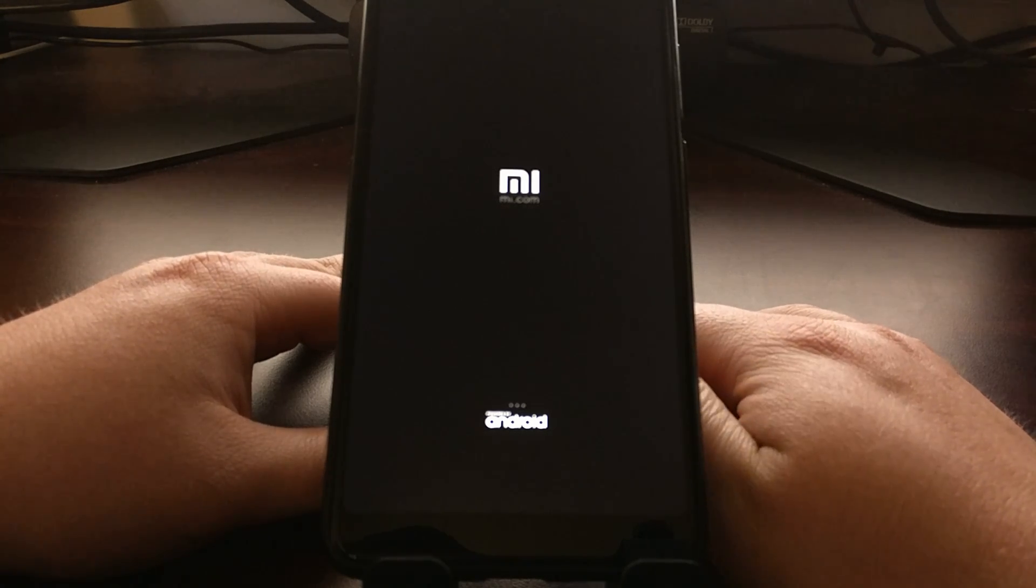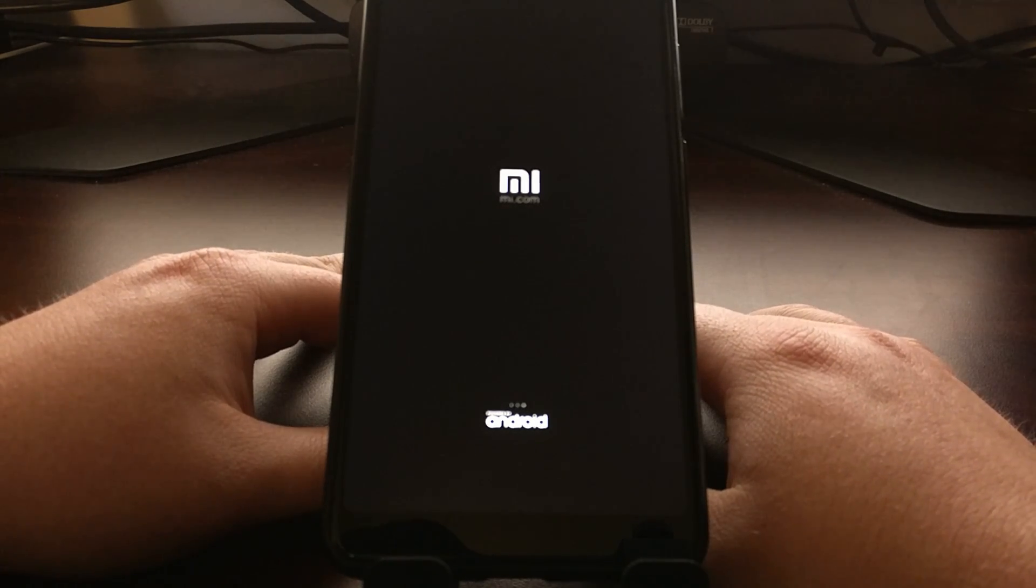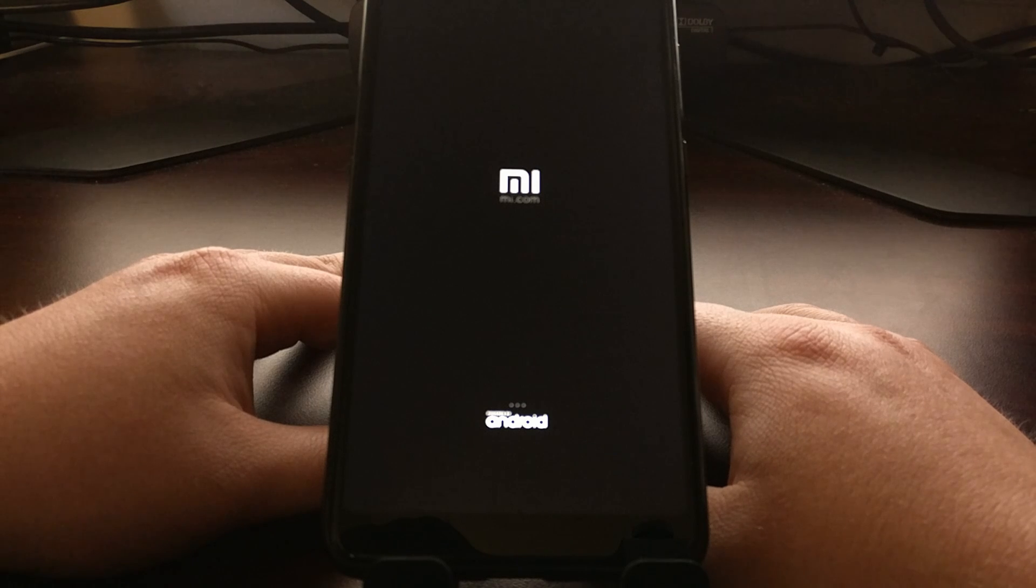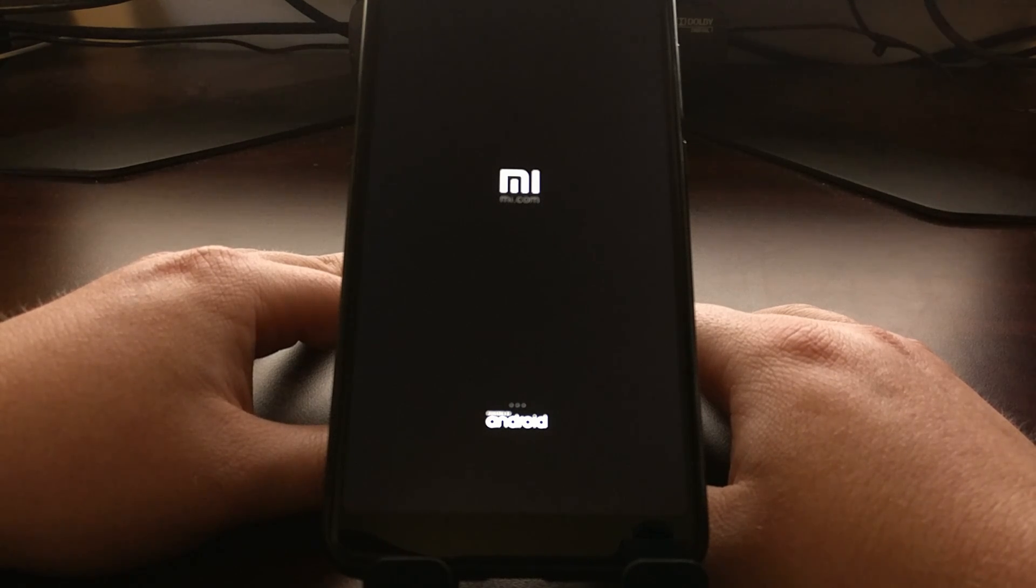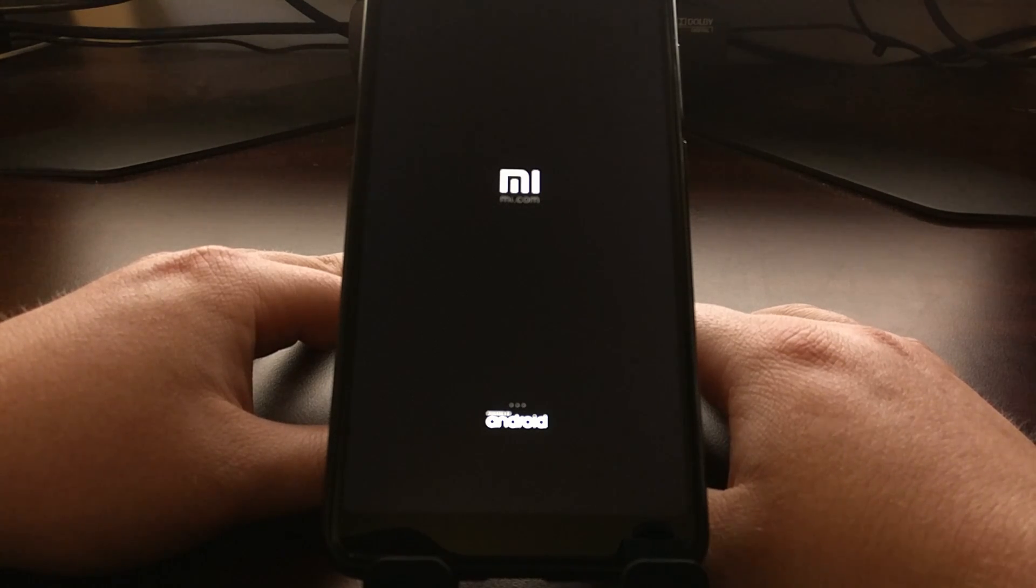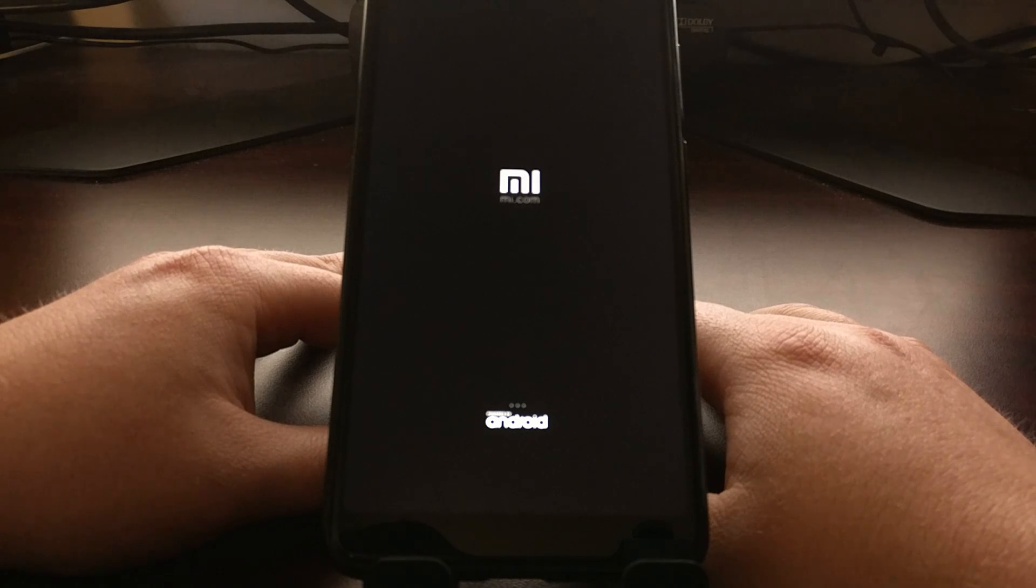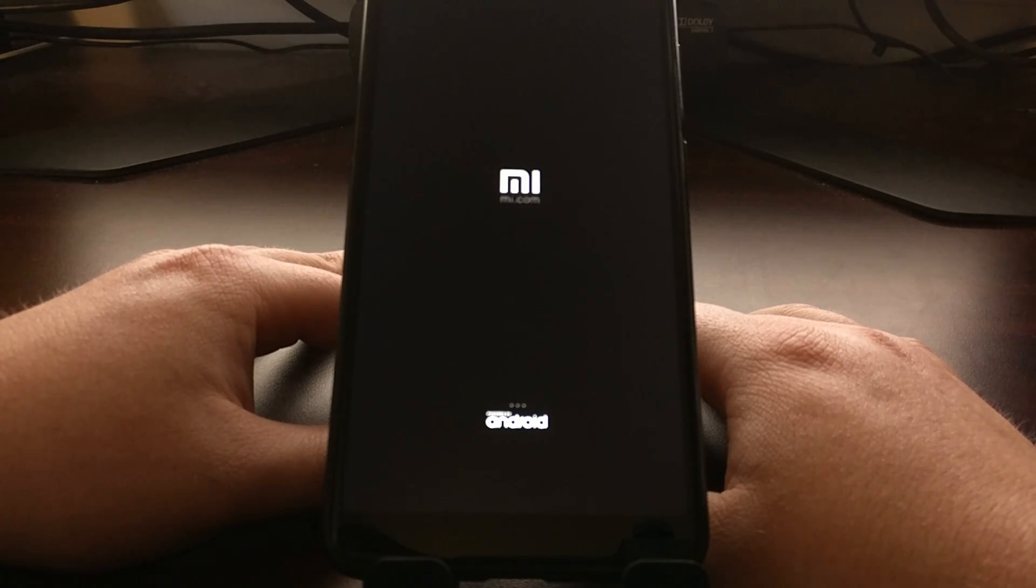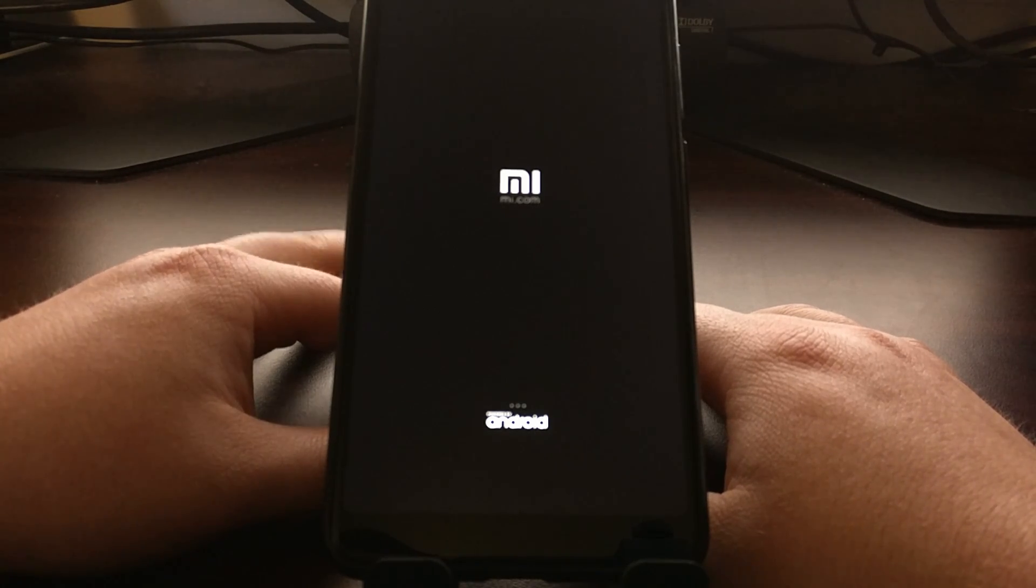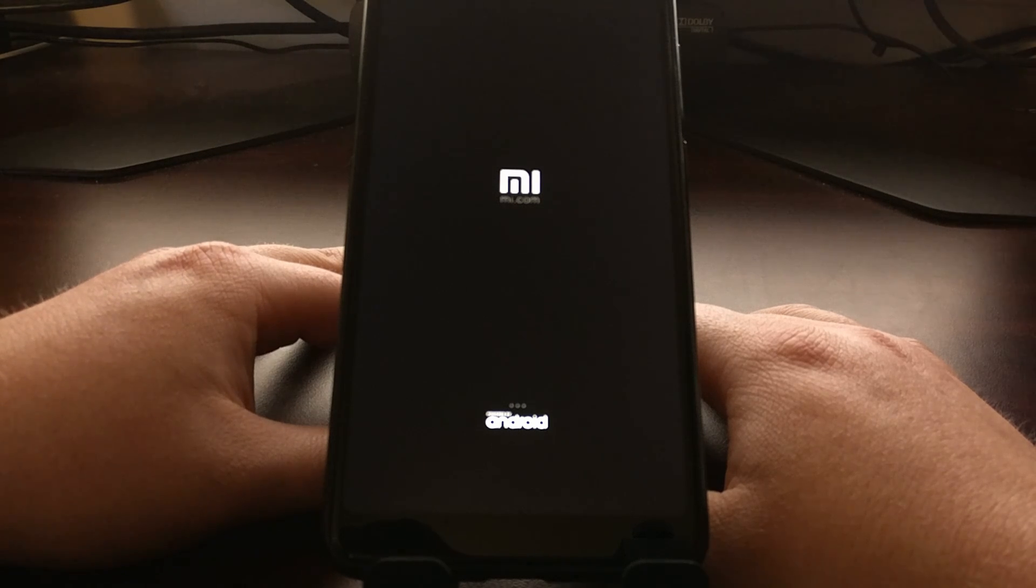That rebooted the device, did a factory reset again just like every time you lock or unlock the bootloader, and now I'm going through another boot cycle which should have us right back into MIUI on the global version.